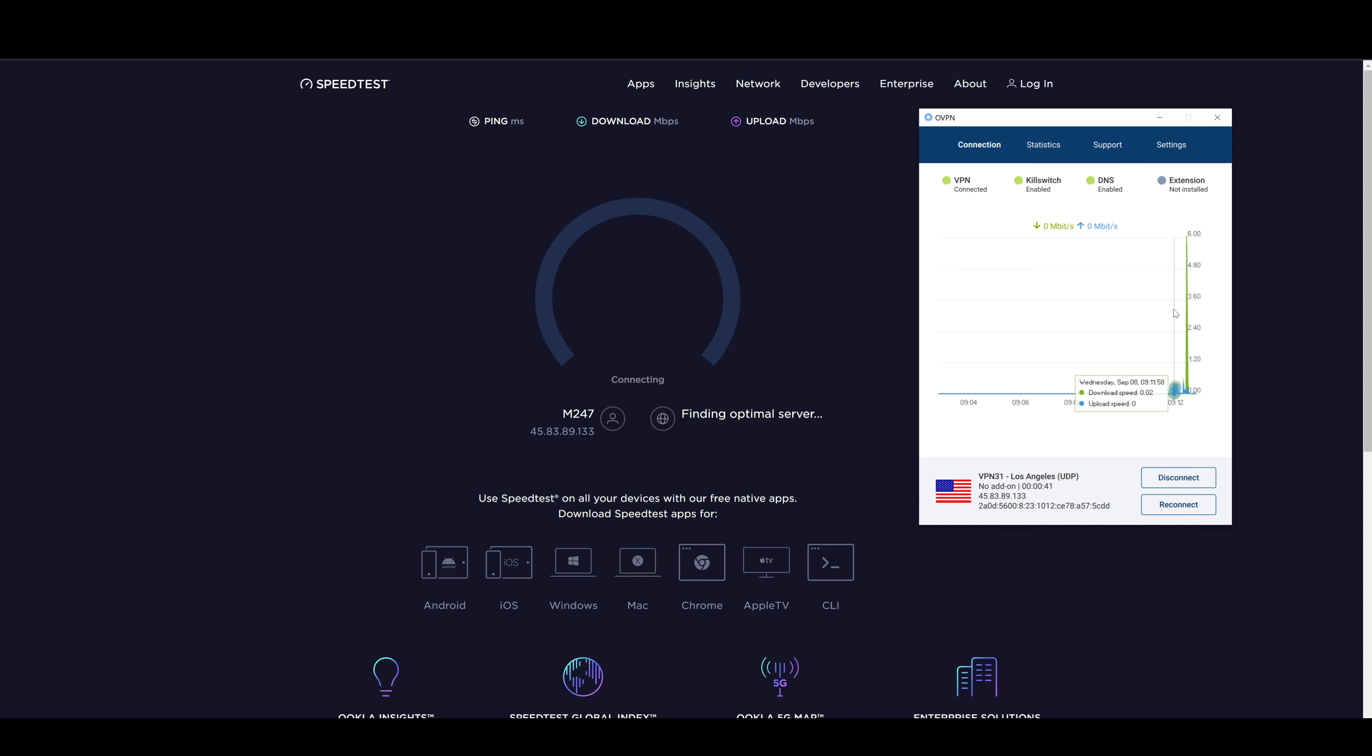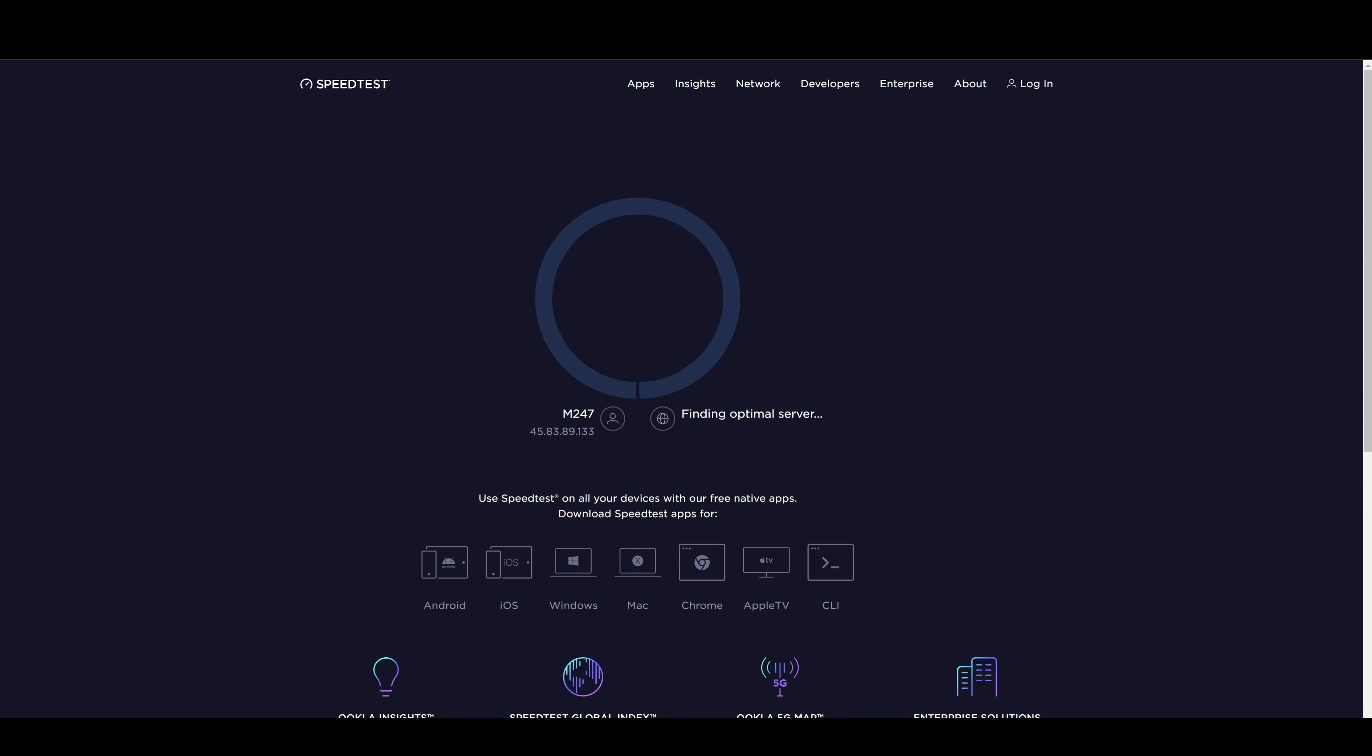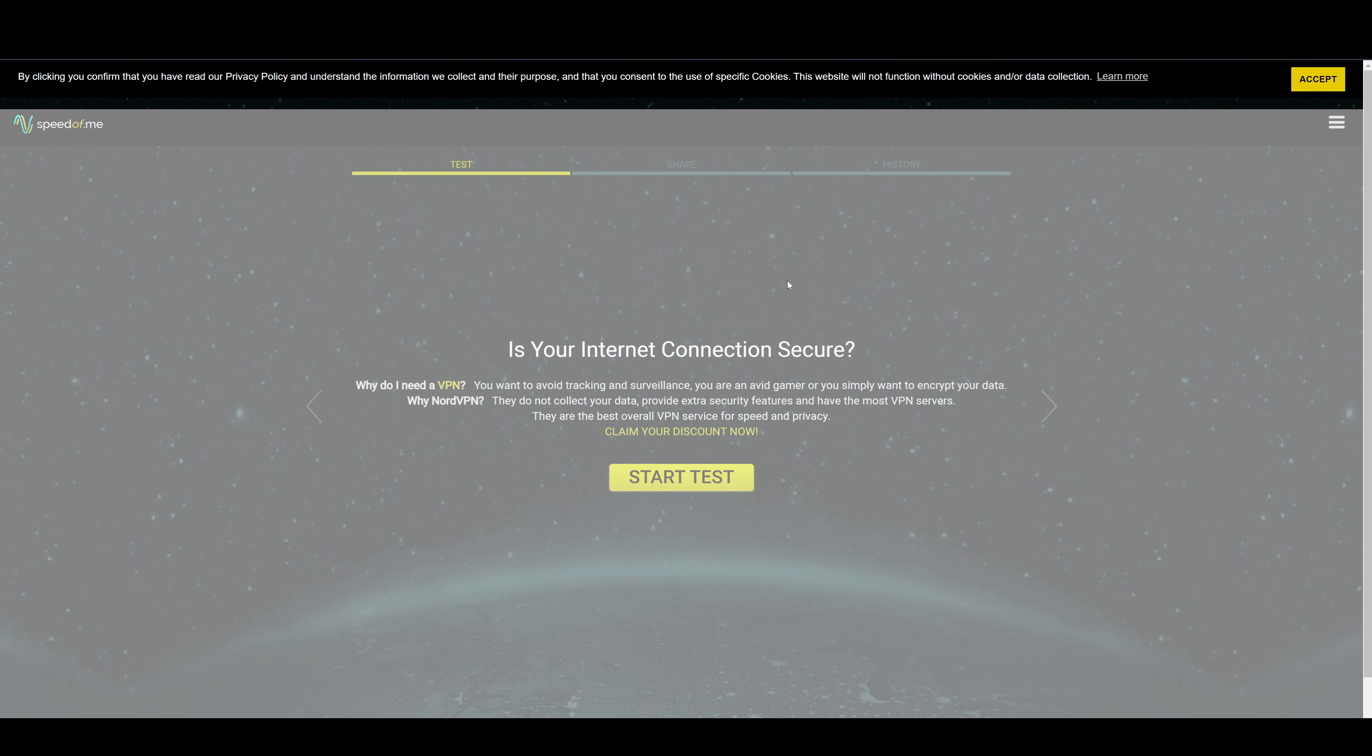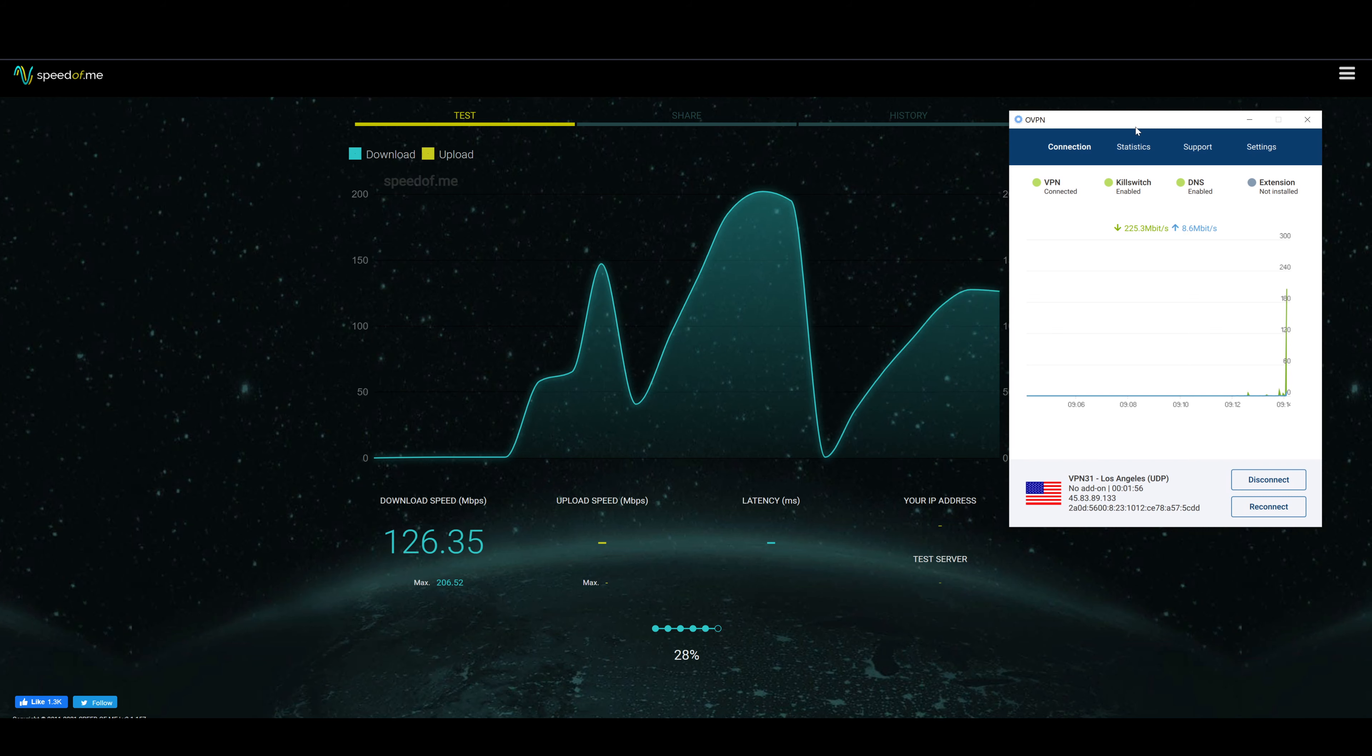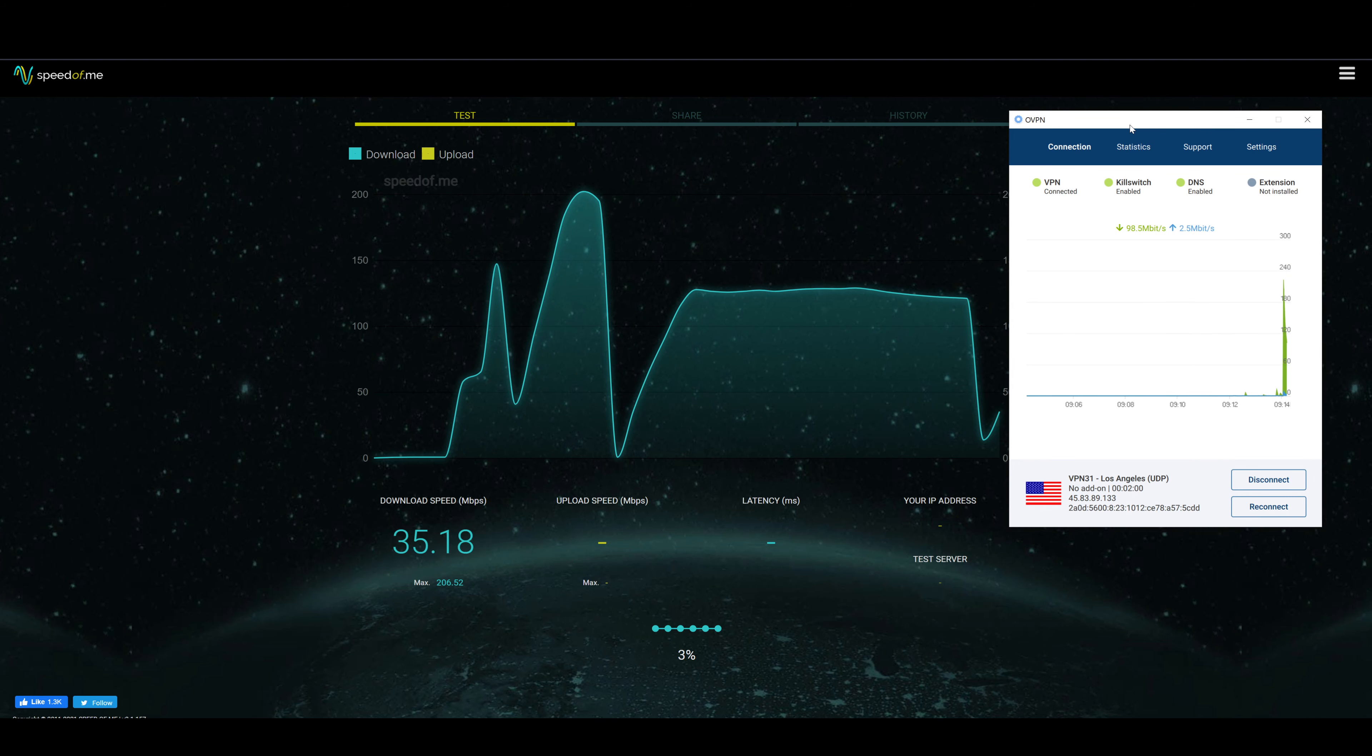Right now oVPN is not really loading the speed test, I'm not really sure why. It does seem like we have some kind of connection. Let's go ahead and reload the page and see if it works. We are still connected. For some reason I couldn't get speedtest.net to work with oVPN, I'm not really sure why that would be. So we're going to be trying another reliable website.